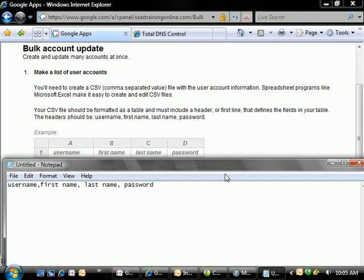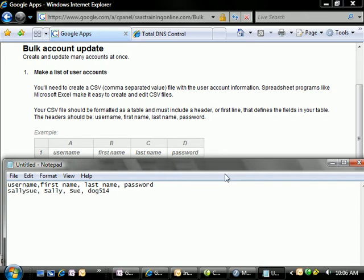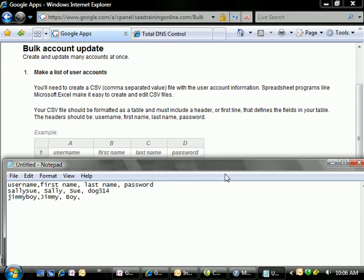Now I'm going to put in a couple of usernames here. We got Sally Sue. Her first name is Sally, last name is Sue, and her password is going to be Dog514. Then we'll create one for JimmyBoy. His first name will be Jimmy, last name will be Boy, and we'll have him be Dog516 for his password.